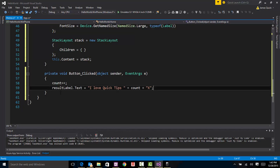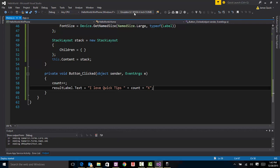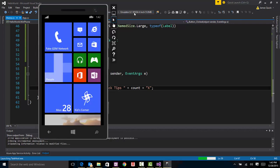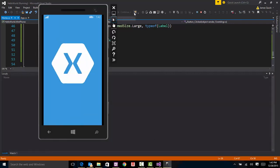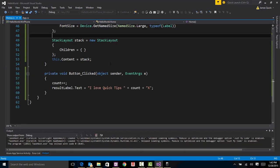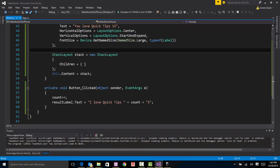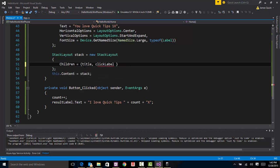So let me run this back to the Windows Phone, and oh, we got nothing. And that's kind of a big thing that I forget pretty often. We defined all these different controls, but we need to put them in our stack because that's what becomes the content for our page. So the first one is title, and what's the second one? Then some kind of label, click label, and then button, and then result label. Alright. So now let me try to run this one more time.